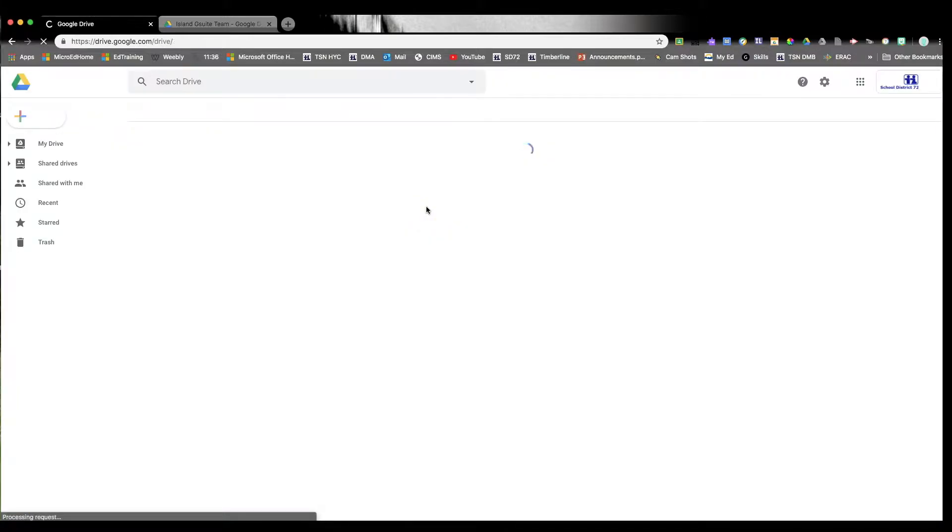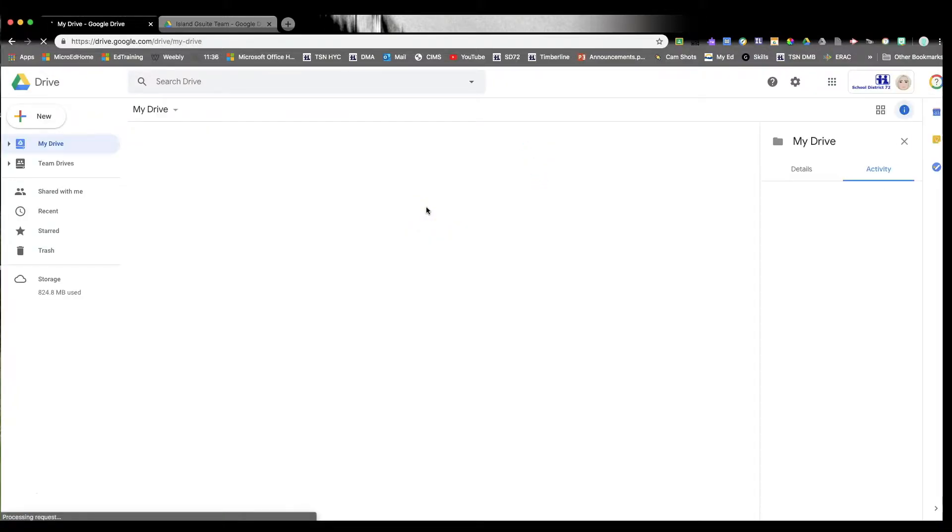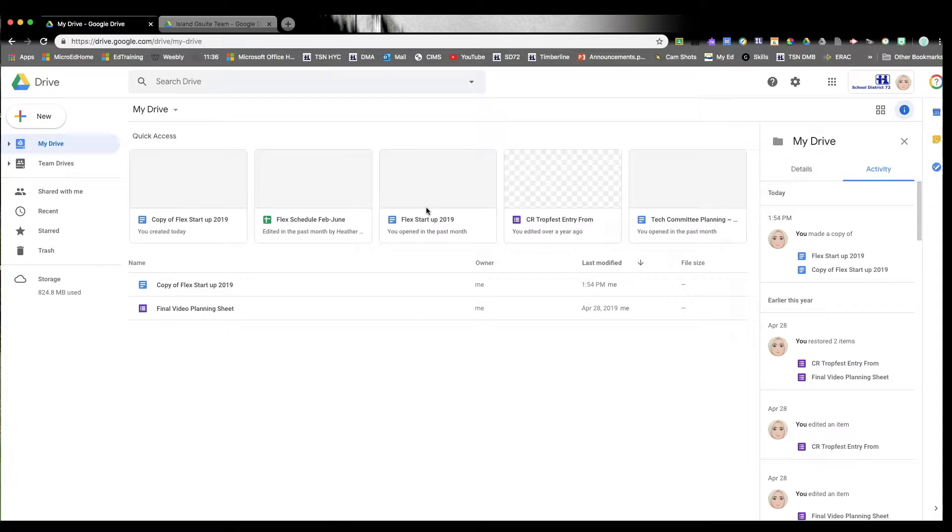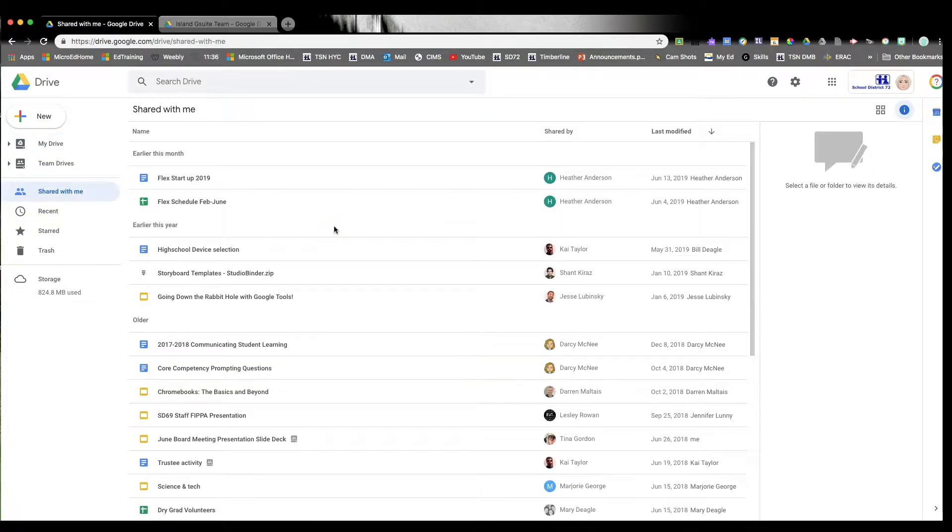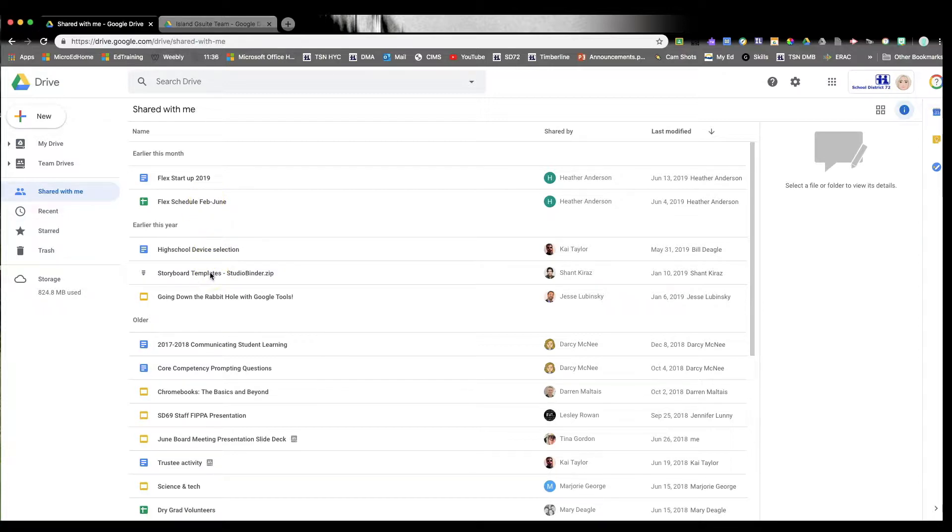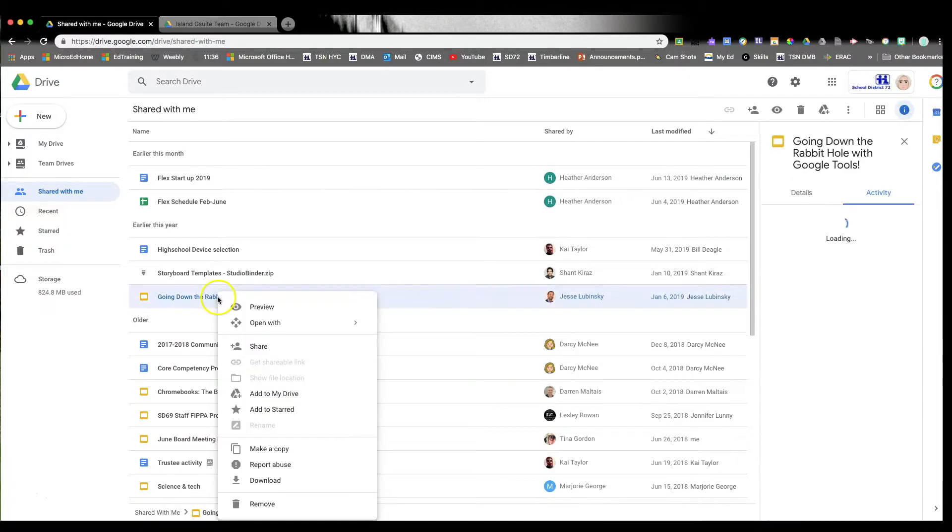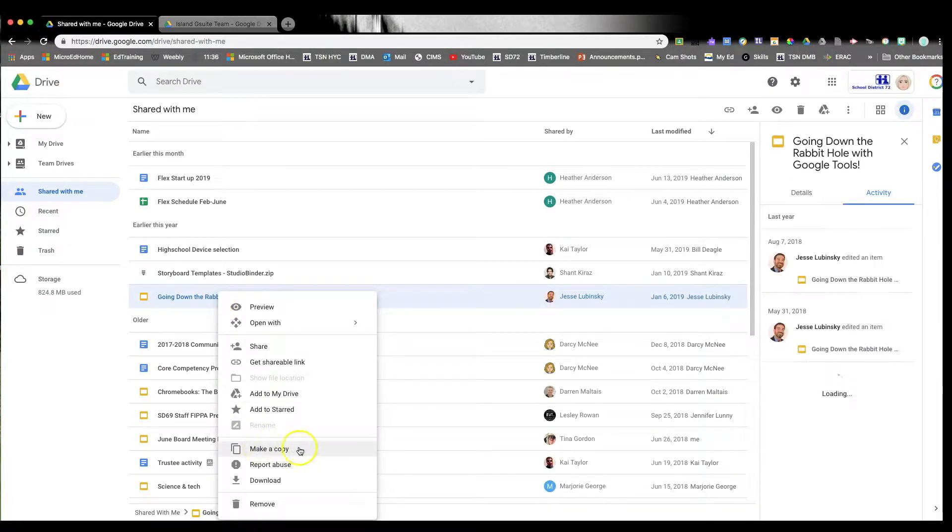We're doing this first so that if you have any files that have been shared with you under the Shared with Me location, you actually have to transfer those. You have to make a copy of those over to your own Drive first. You can't move them there. You have to right-click and then say make a copy.